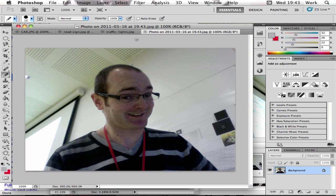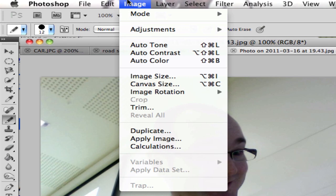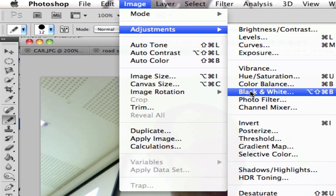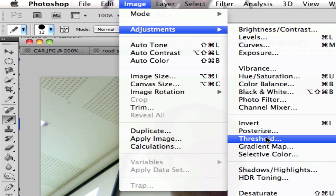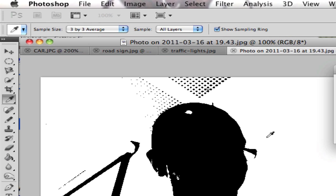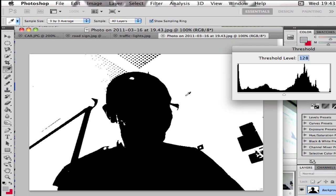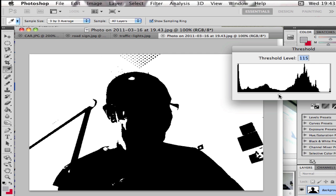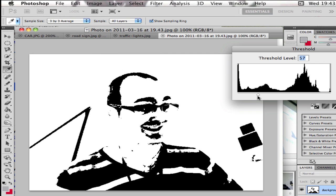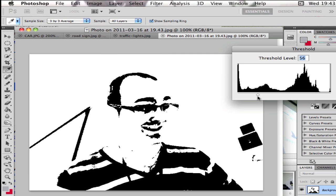What I'm going to do now is go to Image, and Adjustments, and Threshold. And that will turn an image completely to black or white. And I get this histogram graph, and beneath that is a little triangle that I can slide along and will bring in more or less detail.